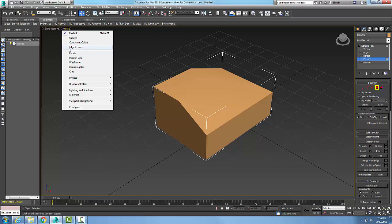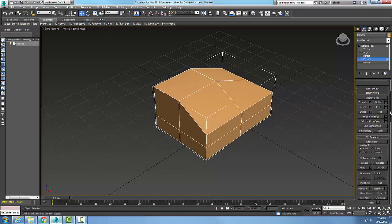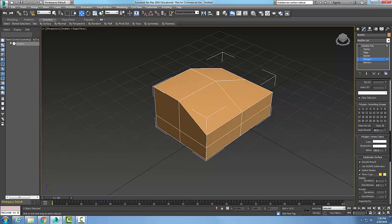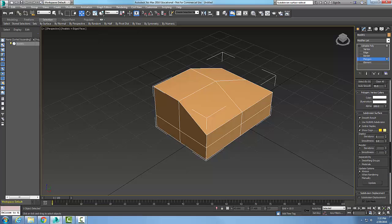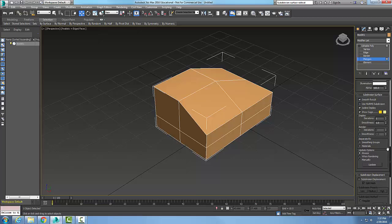I'm gonna come over here and turn on my edge faces so we can see that a little better. And now that we have some unique shape, I'm just gonna scroll down here and I'm gonna come all the way down into my subdivision surface rollout.